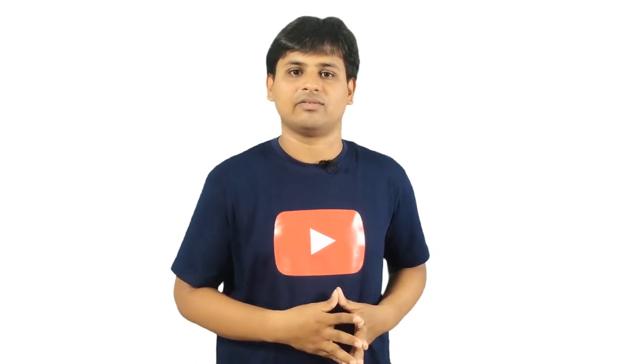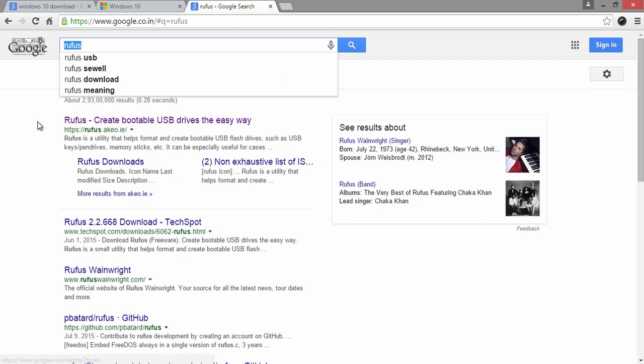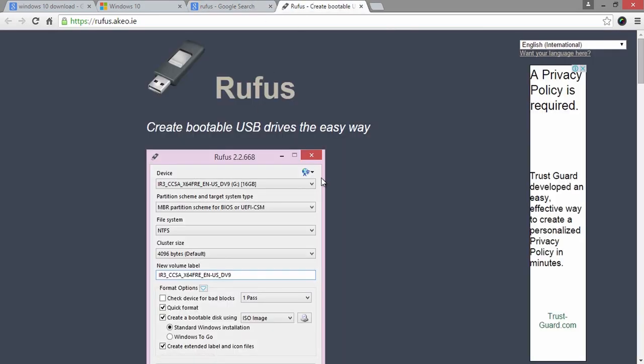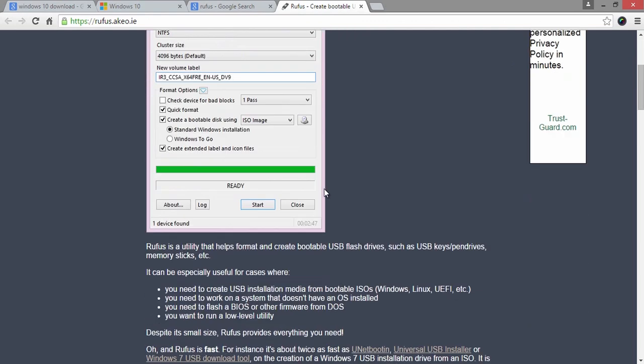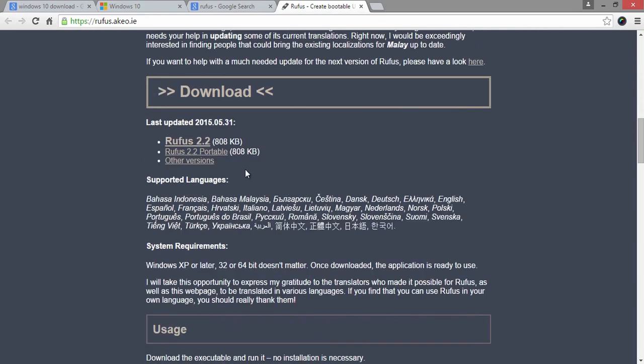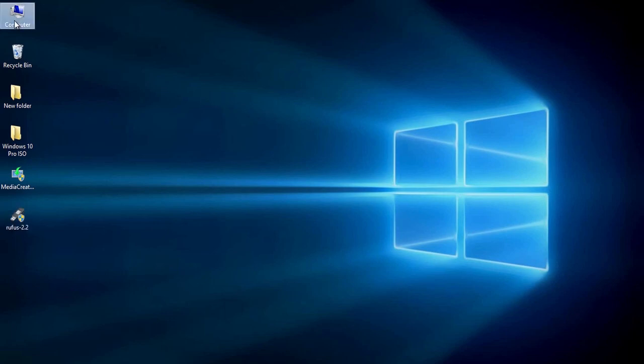Now it's time to download Rufus tool which helps us to create bootable Windows 10 USB pen drive. Make a Google search with Query Rufus or go through the link provided here in the description of this video to download it. On the homepage, you will have the update section where you will get the 808KB software.